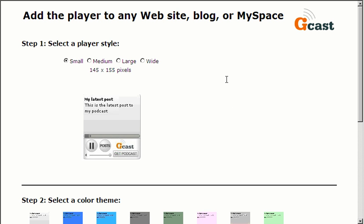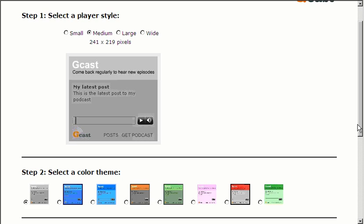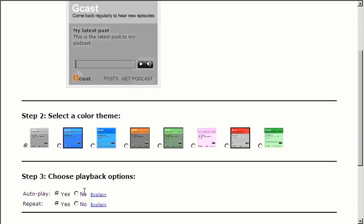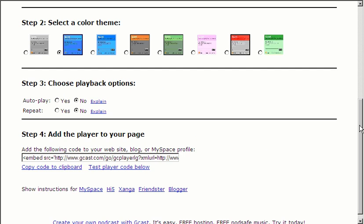And then from here, you're going to be able to select the different player that you want. I'm going to click medium. And then as far as my selection color, I'm going to do blue. I usually put this on no and this on no as far as autoplay and repeat.